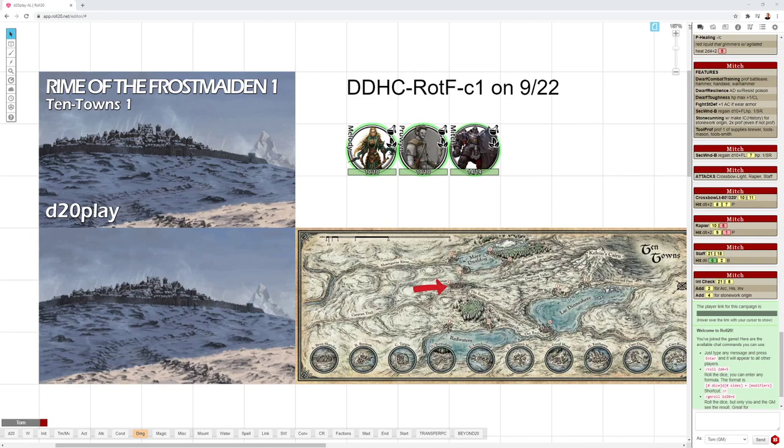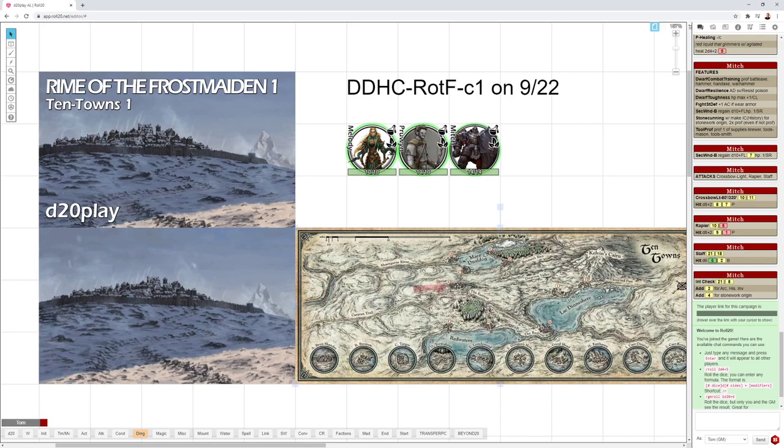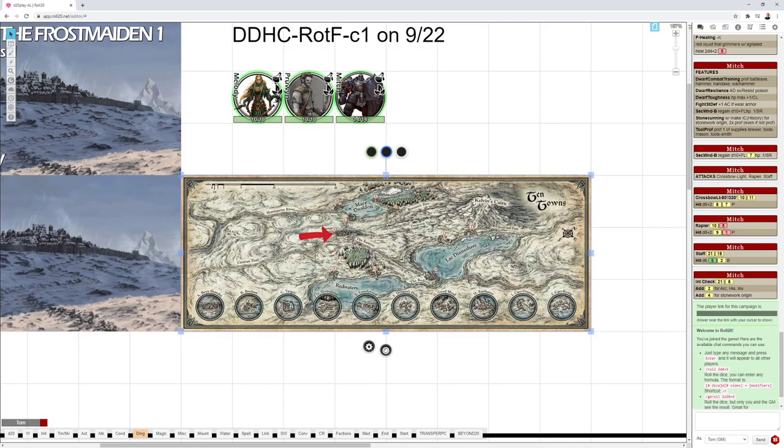So let's get started here on Rime of the Frostmaiden. This adventure is for character levels 1 through 11 slash 12 and it starts out in Ten Towns. I'm going to be starting out in Bryn Shander, which is the biggest of the Ten Towns, right here in this map of the Ten Towns that I got from Mike Schley's website.